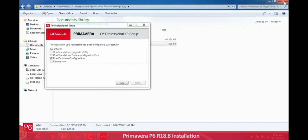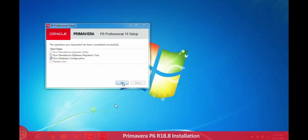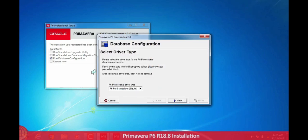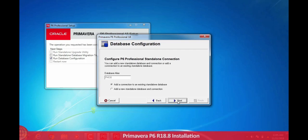Then check run database configuration, check this one database configuration, then click on OK. Select here P6 Pro standalone SQLite, then click on next. Here database arises PMDB.